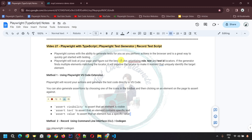Hello everyone, welcome to my channel Test Code Automate. This is my 27th video for the Playwright with TypeScript series. In this video, I would be covering codeless automation by using the Playwright Test Generator, where we would be recording our test script.